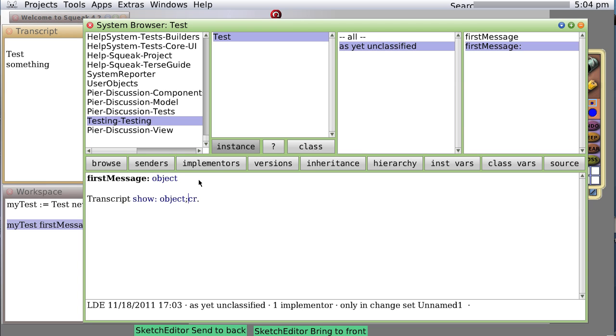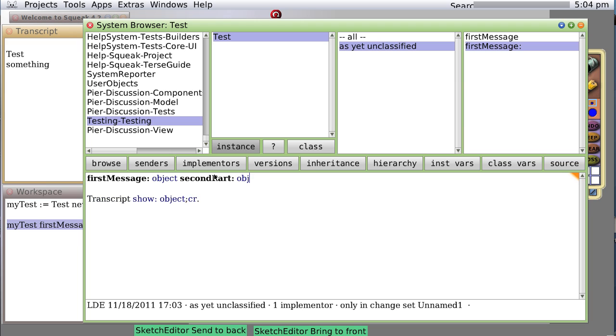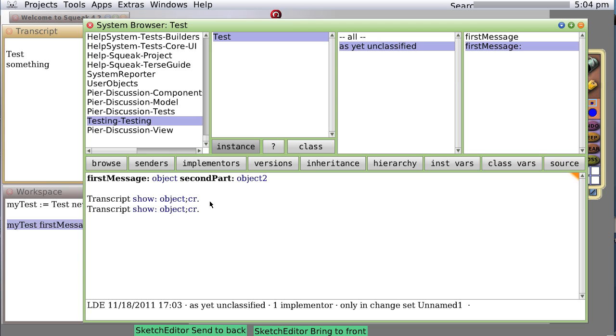Okay, so let's continue. Now we're going to create a new message called firstMessage colon secondPart colon. We're going to call the second parameter object2. So we're going to say transcript show object, carriage return, transcript show object2, carriage return. We save it and it creates a new message named firstMessage colon secondPart colon.